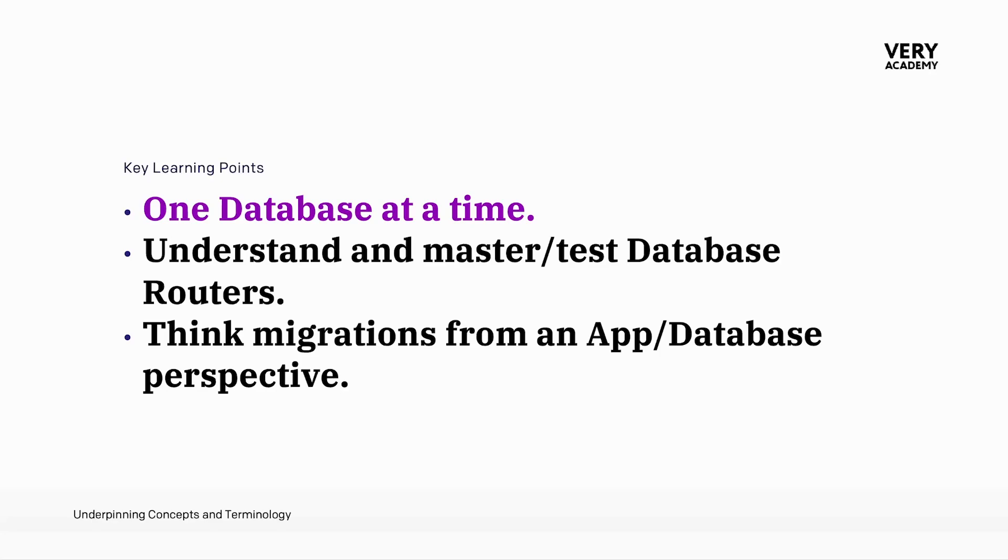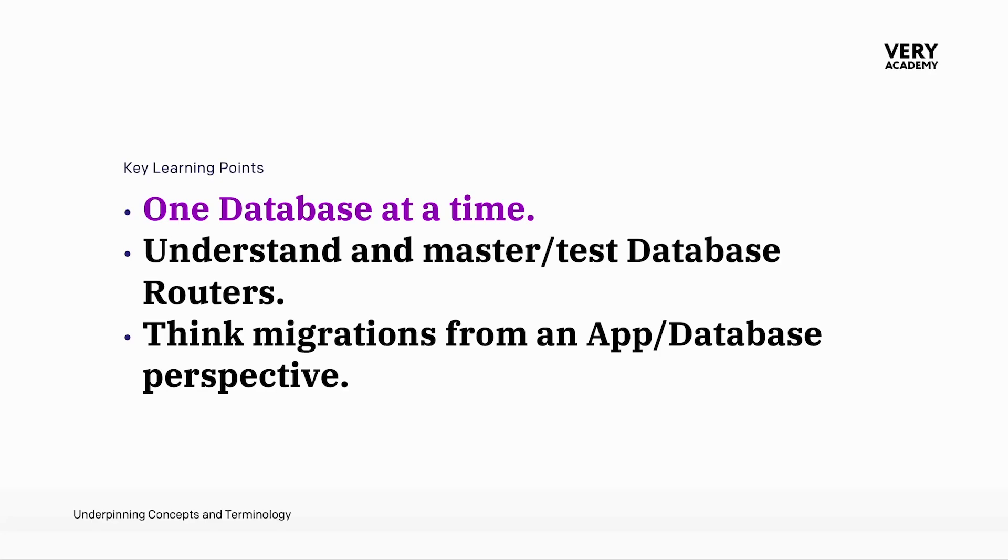The second point here is that really to master this process is to master the test database routers. Using database routers will allow you to have that fine-grained control over migrations and how they are applied to multiple databases in your Django projects. Ultimately, this will ensure the consistency and flexibility in managing database schemas. There isn't too much information out there in regards to mastering or using the database router. Of course, this is going to be a case of working through all the Django documentation and then really thinking and designing the setup. And of course, having a robust test setup for your database routers will be critical at this stage.